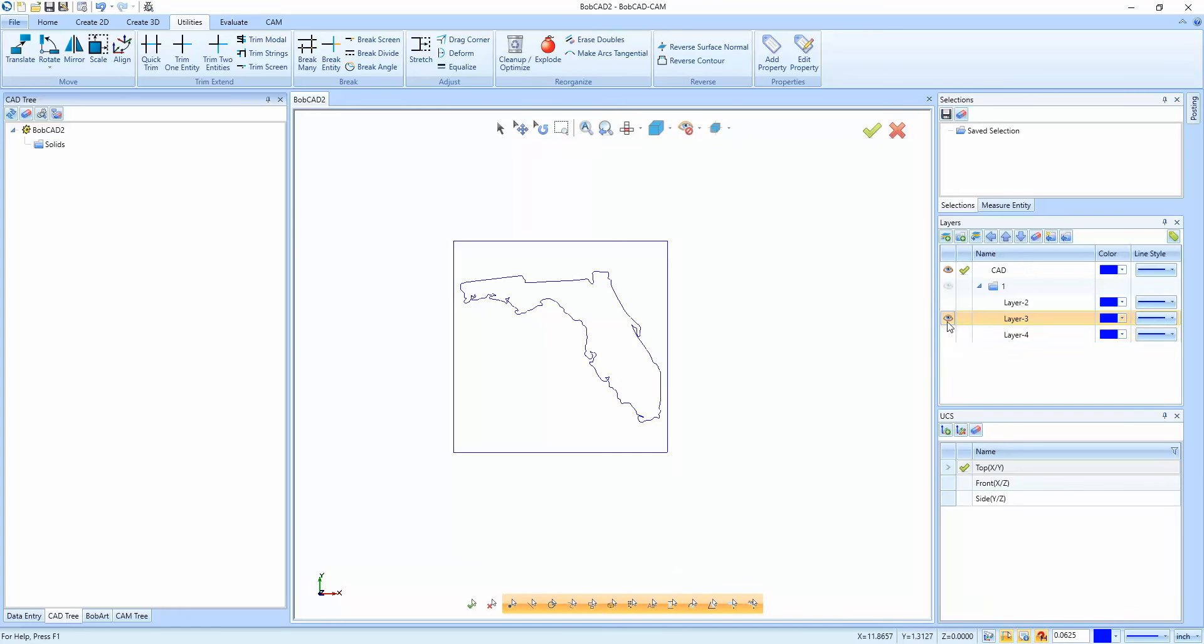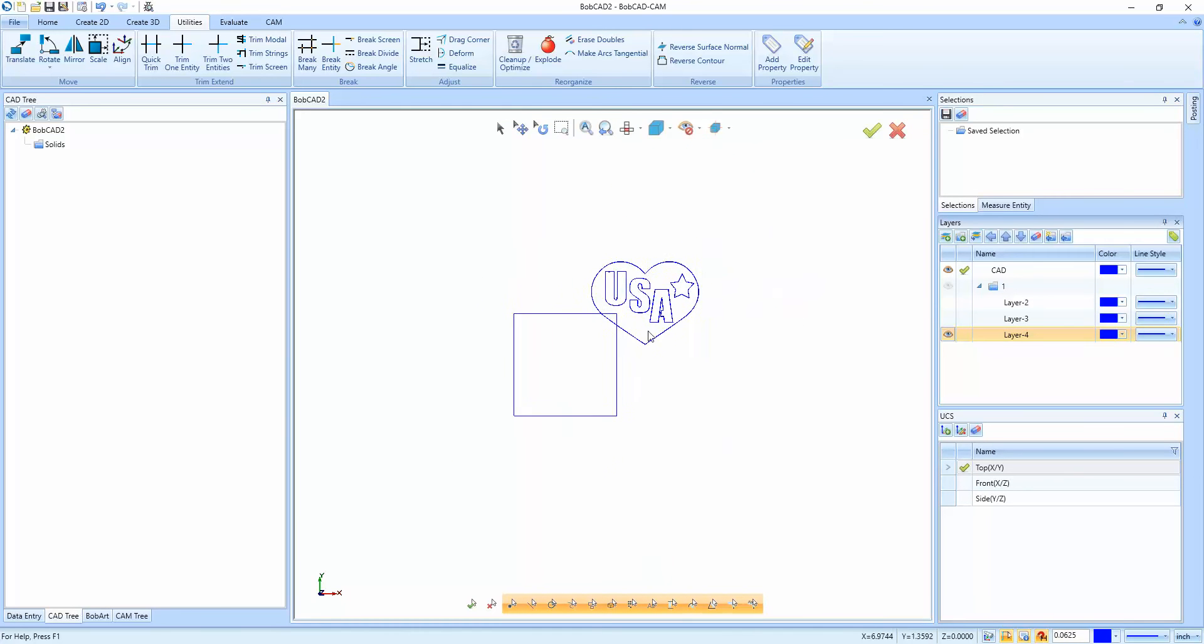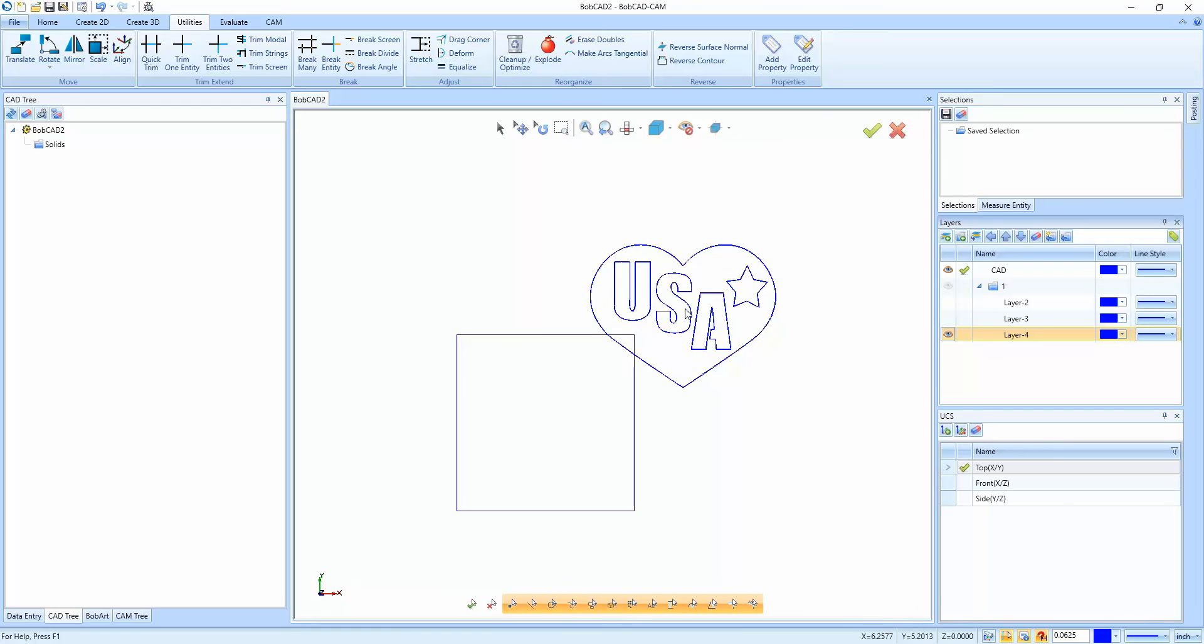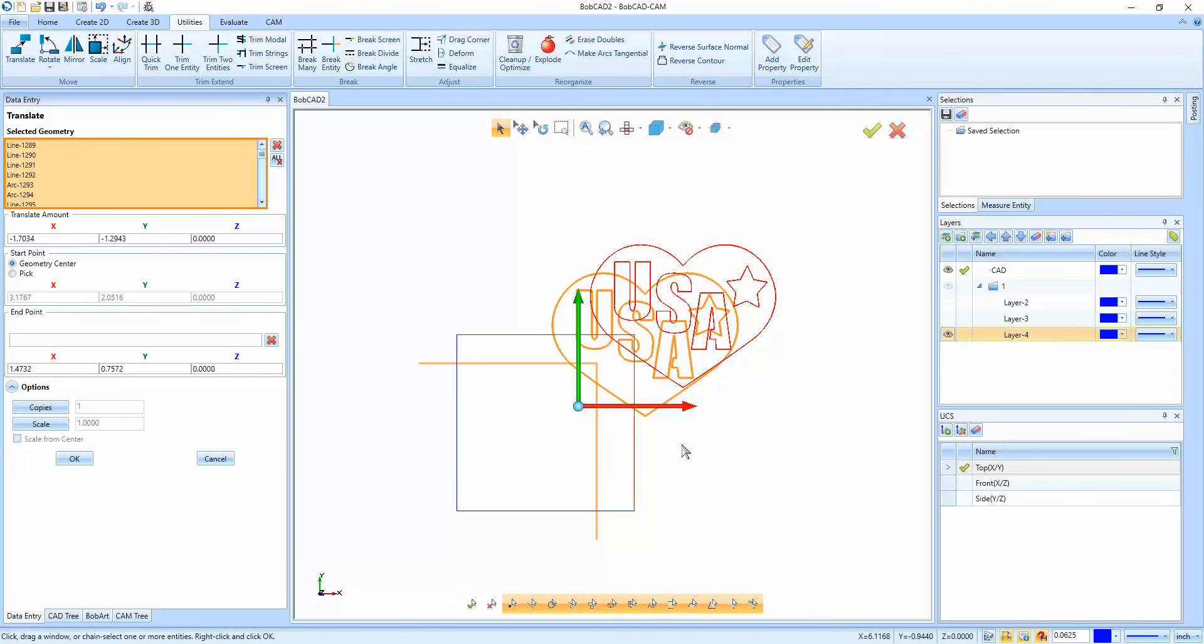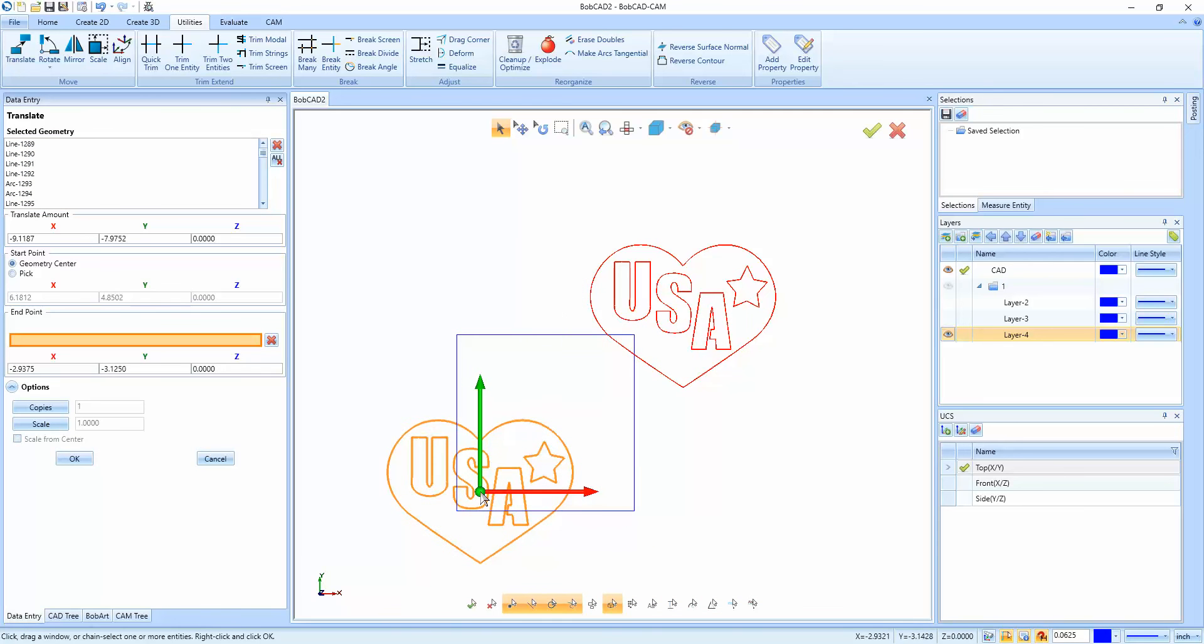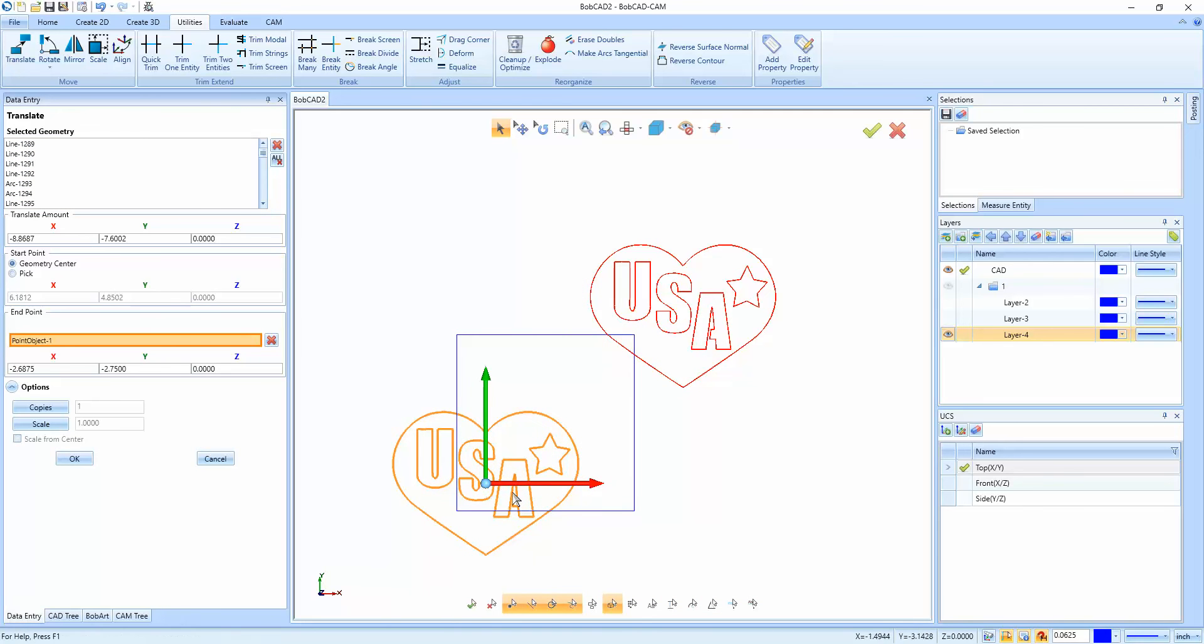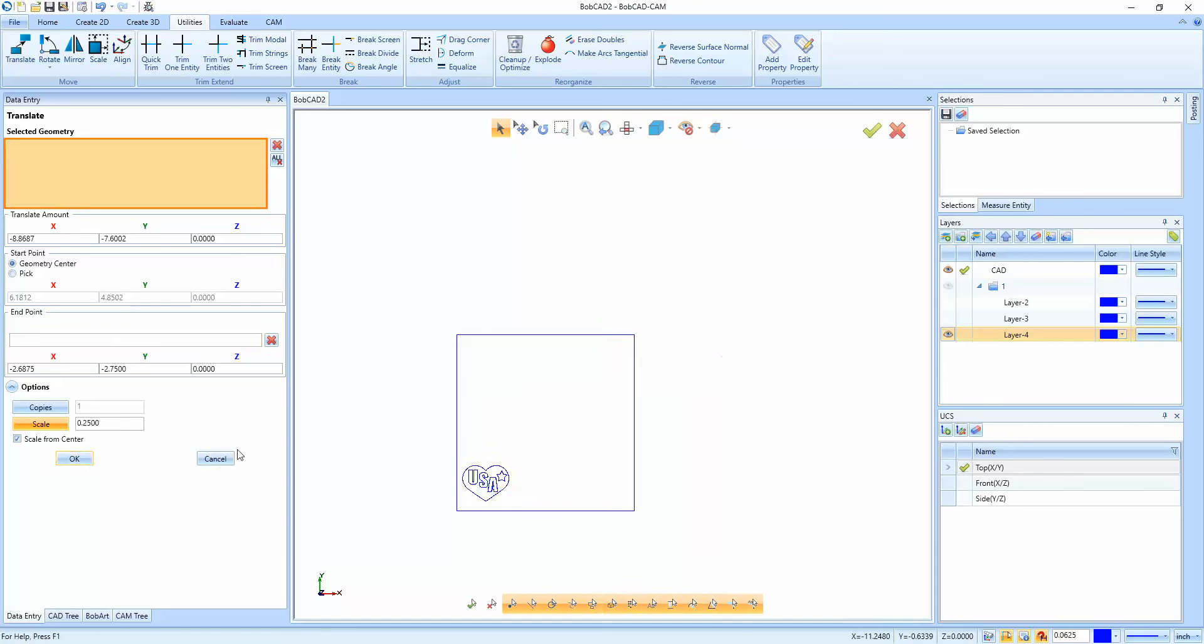Now what we're going to do is turn that one off and turn USA on. This one we want to make smaller. So we're going to do utilities translate. We're going to window pick and I just want to deselect these edges. And then I'm just going to move this one over to this corner here. And then as far as the scale goes we're going to say scale from center 0.5. I actually want to bring this in a little bit smaller. That looks okay.